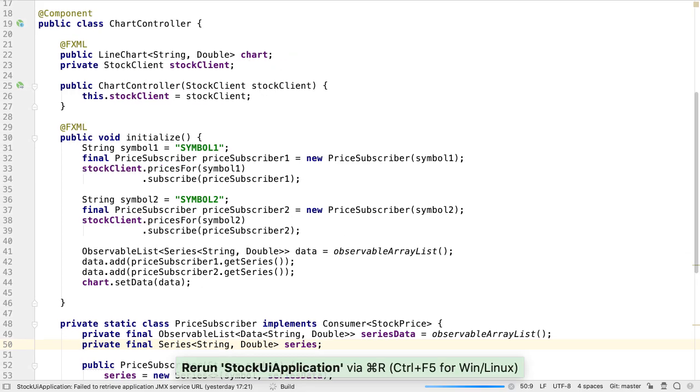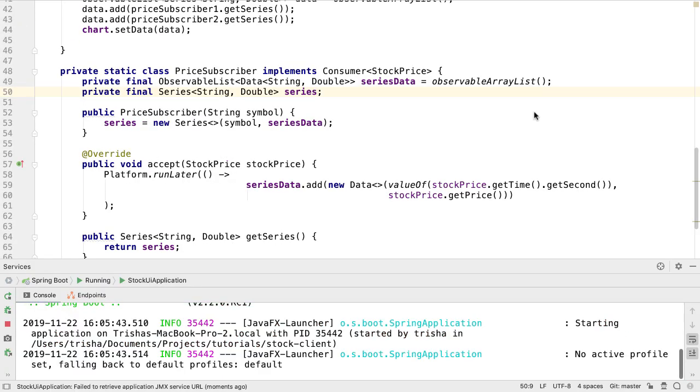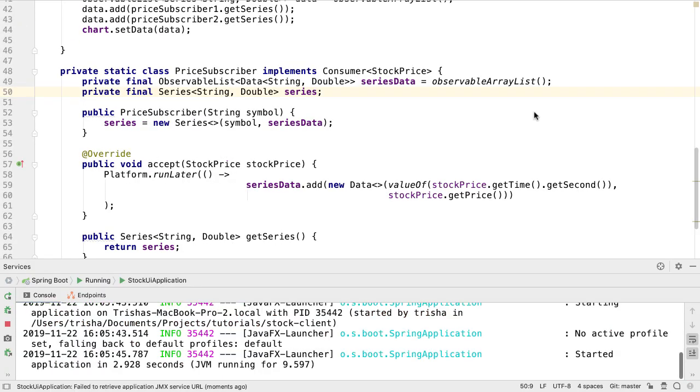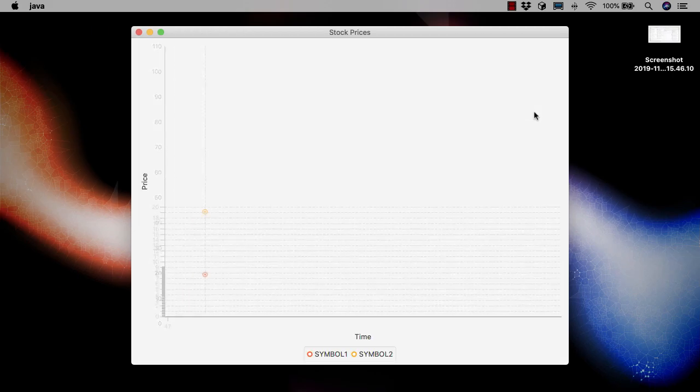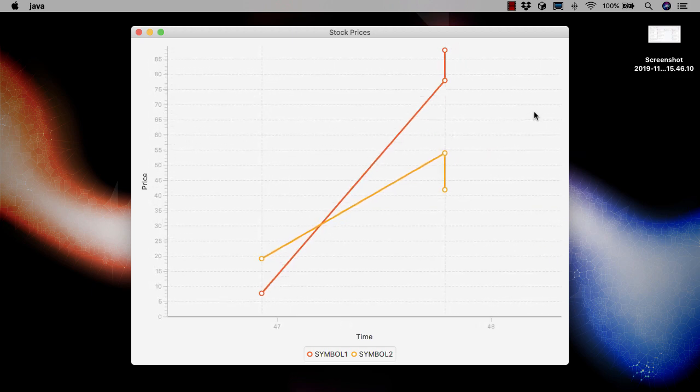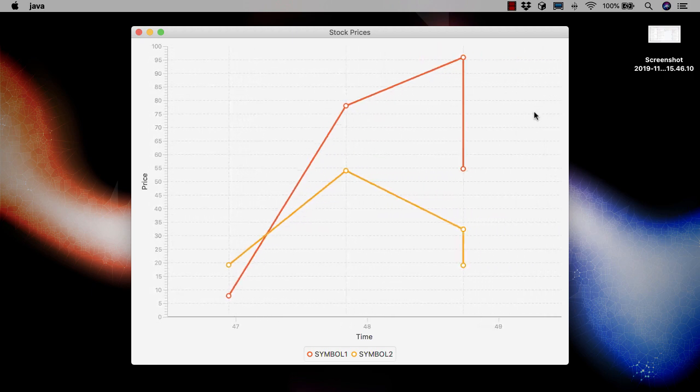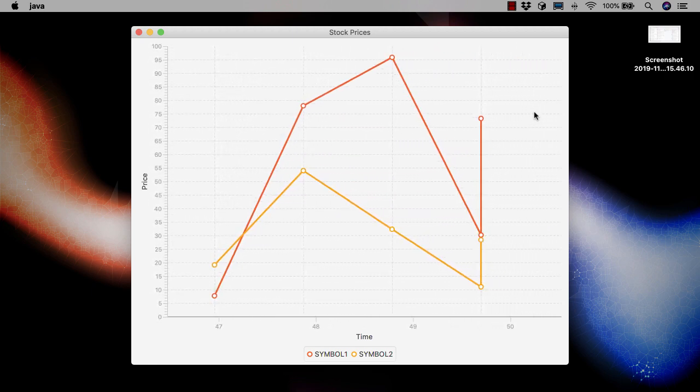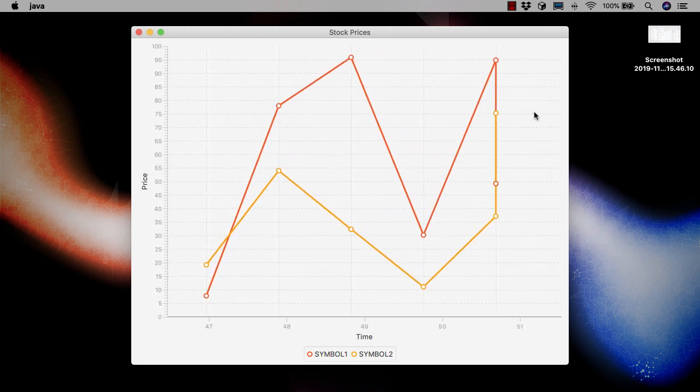So now we have a JavaFX application that subscribes to more than one price from our Spring Boot service and displays each set of price data in real-time in multiple series on the line chart.